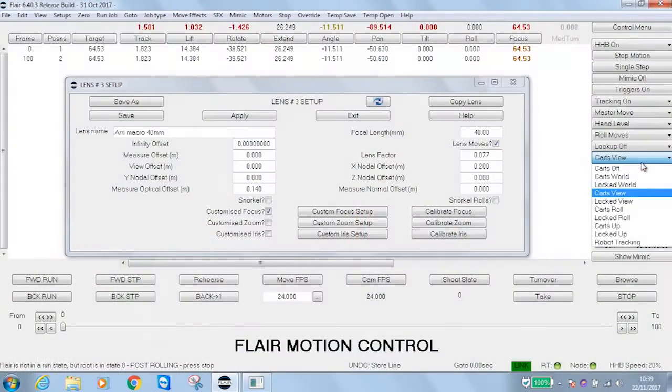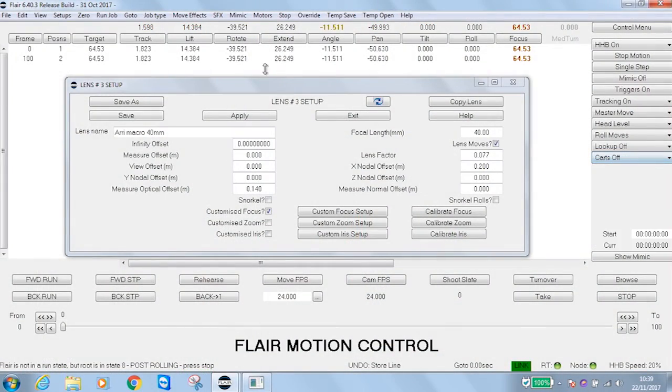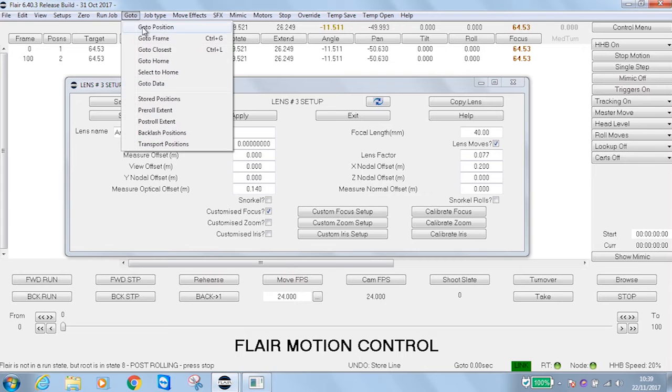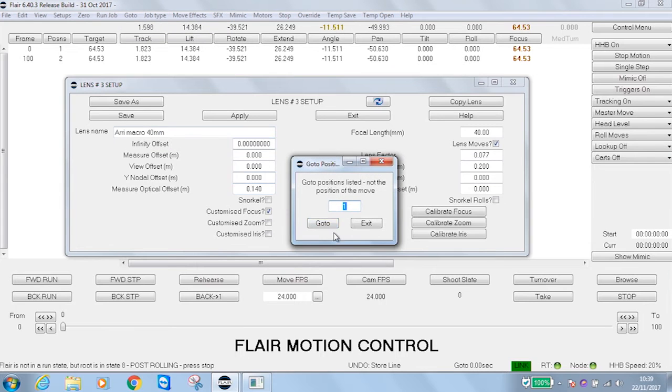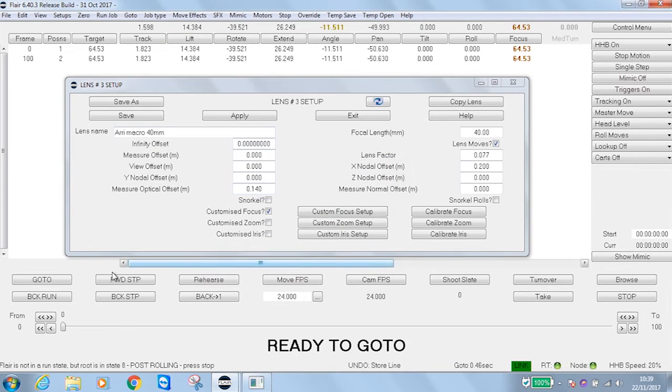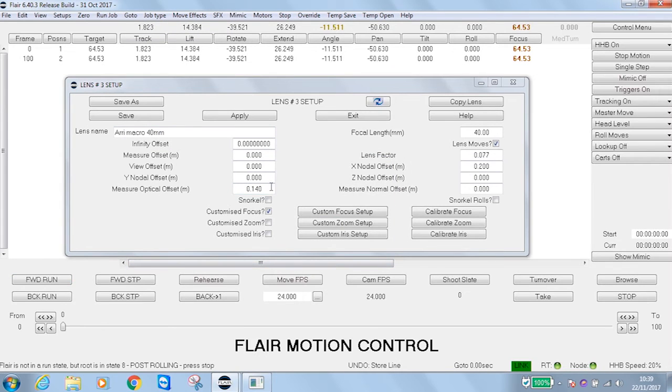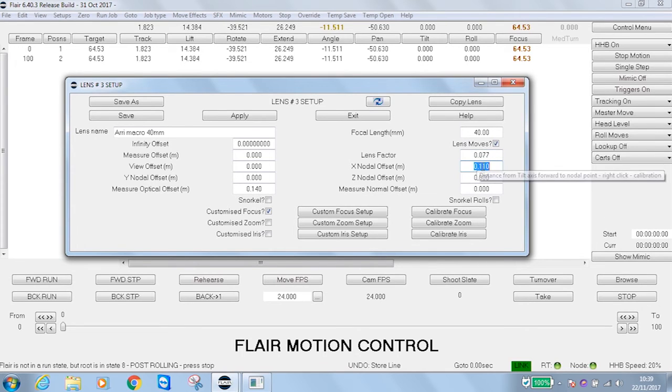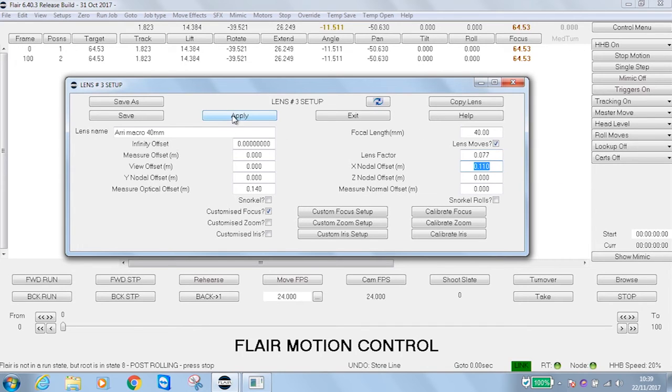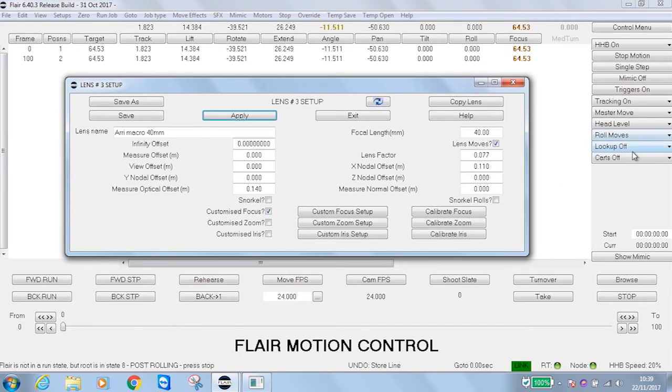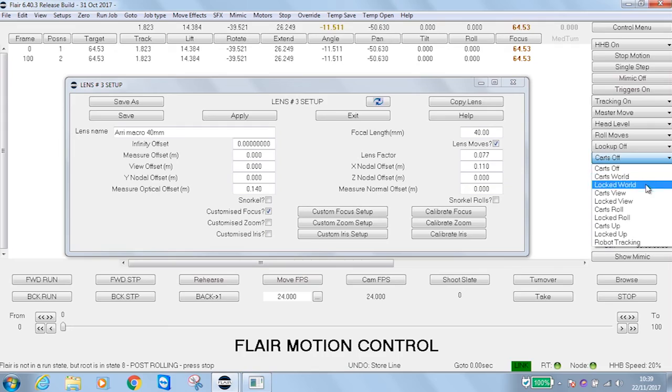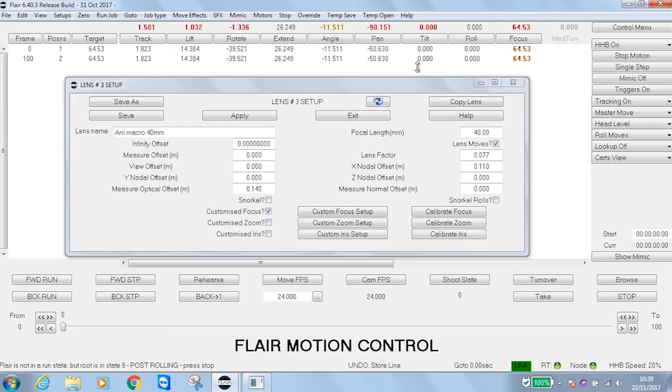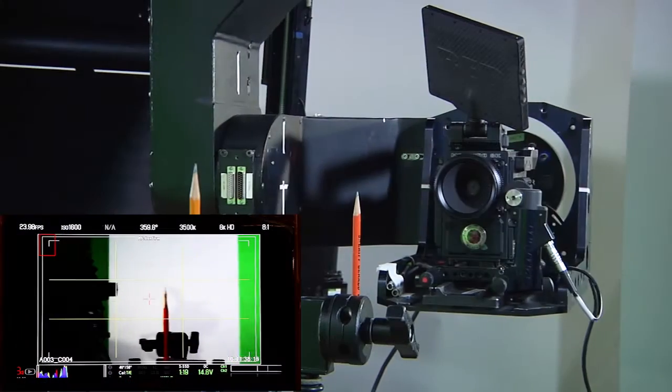So, come out of Cartesian view, go to my position one. Let's put in a figure that I know is correct, which is 0.11. So that is 11 centimeters forward of the intersection of the panning tilt. I'm going to apply that, go into Cartesian view again and pan.